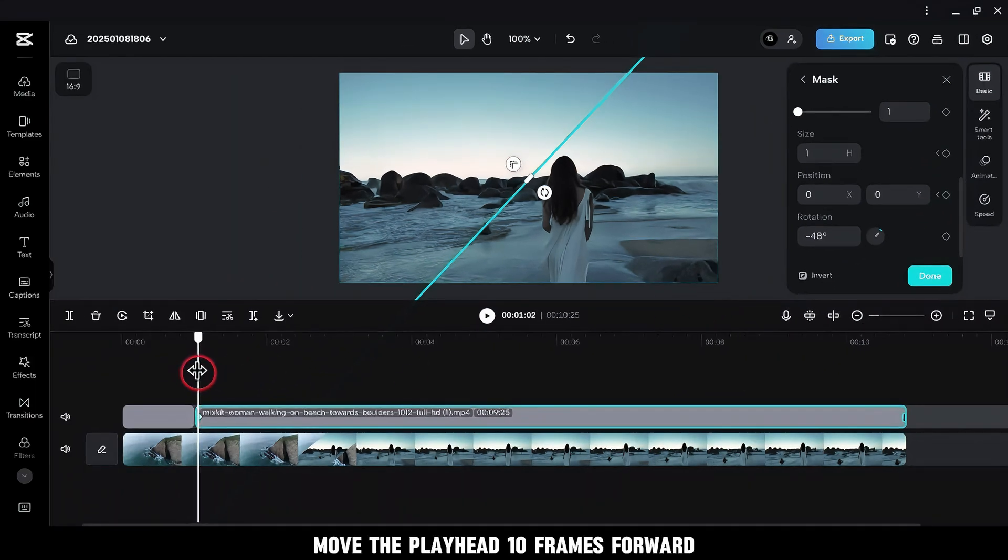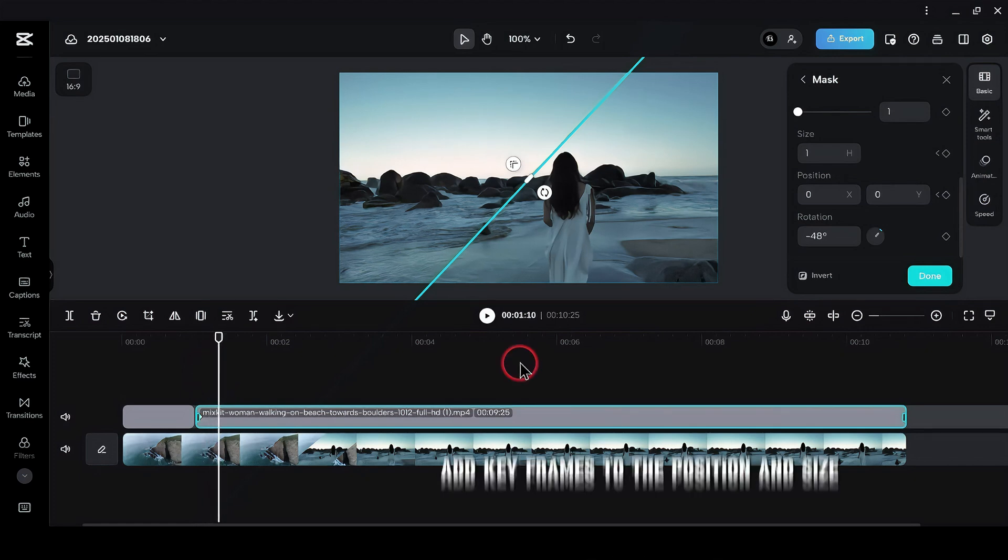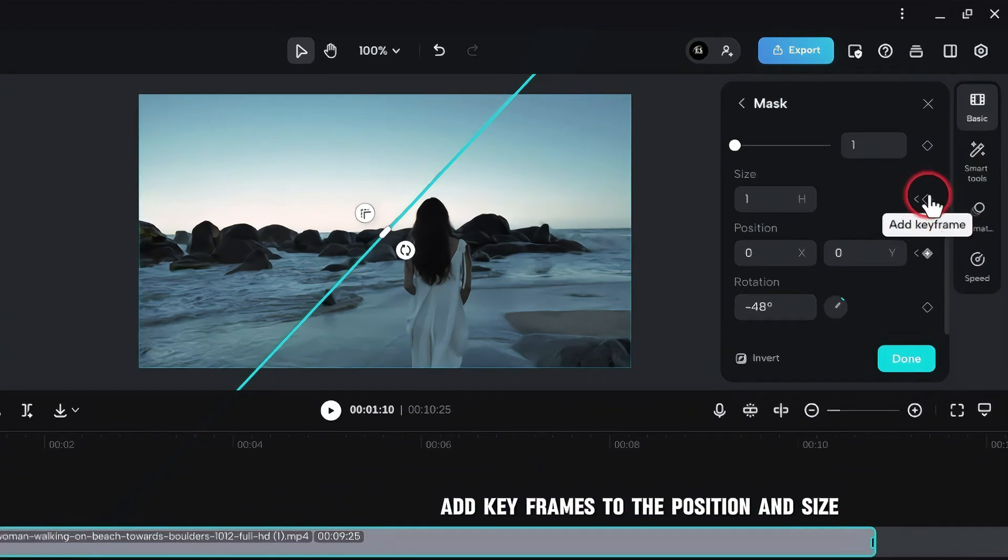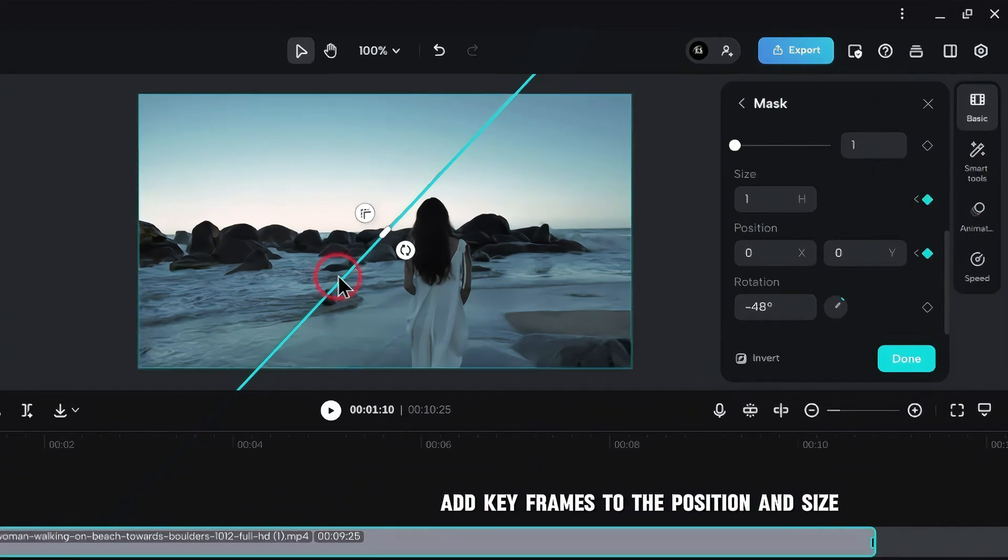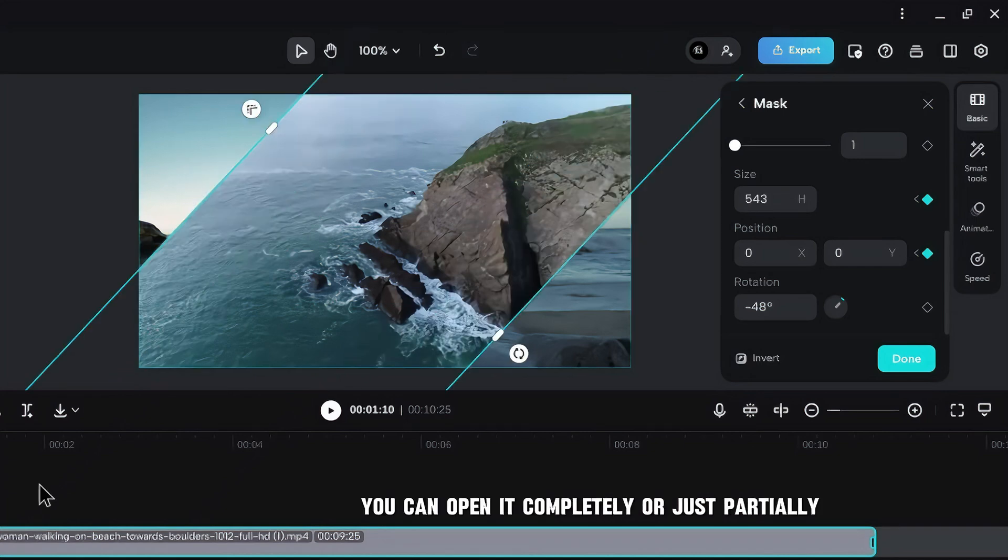Move the playhead 10 frames forward, add keyframes to the position and size, and open the mask. You can open it completely, or just partially, depending on your style.